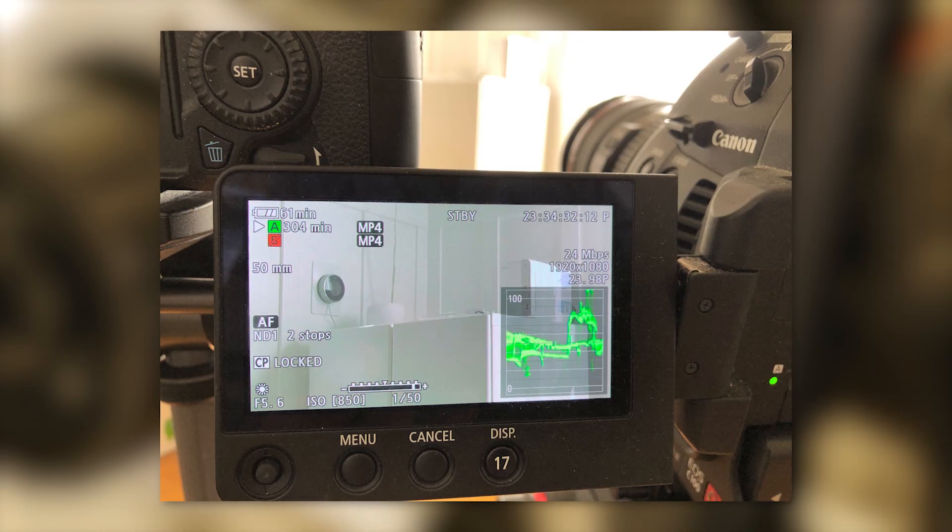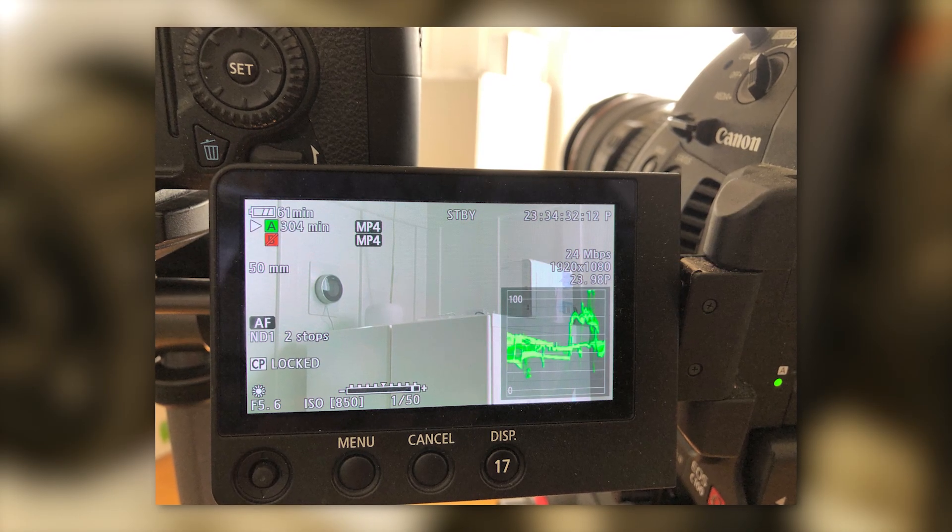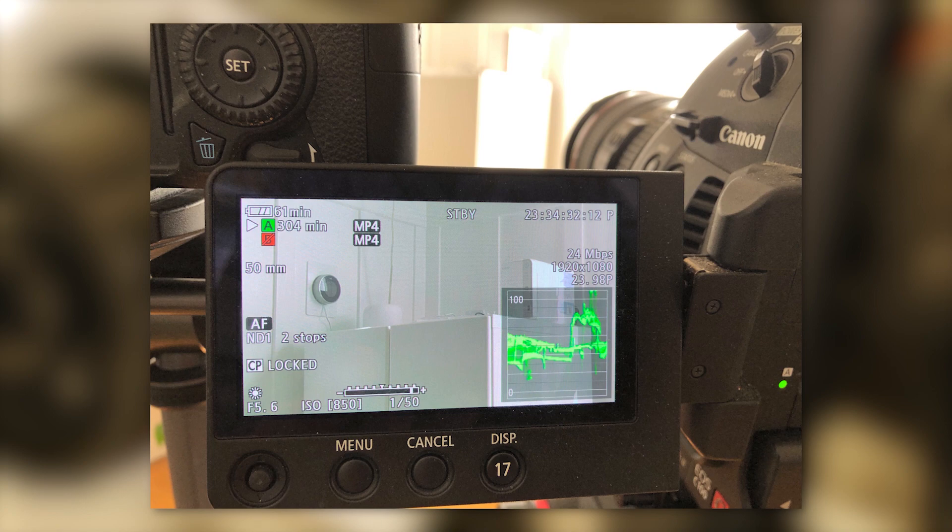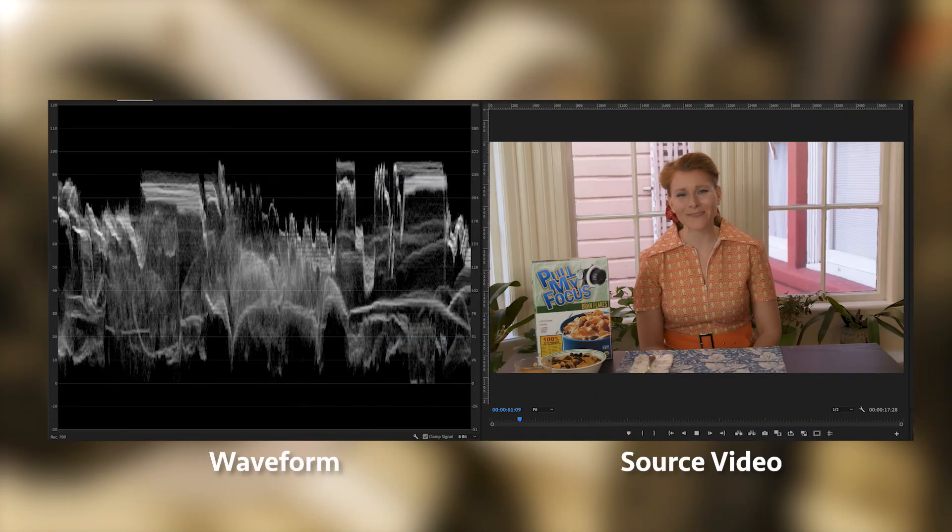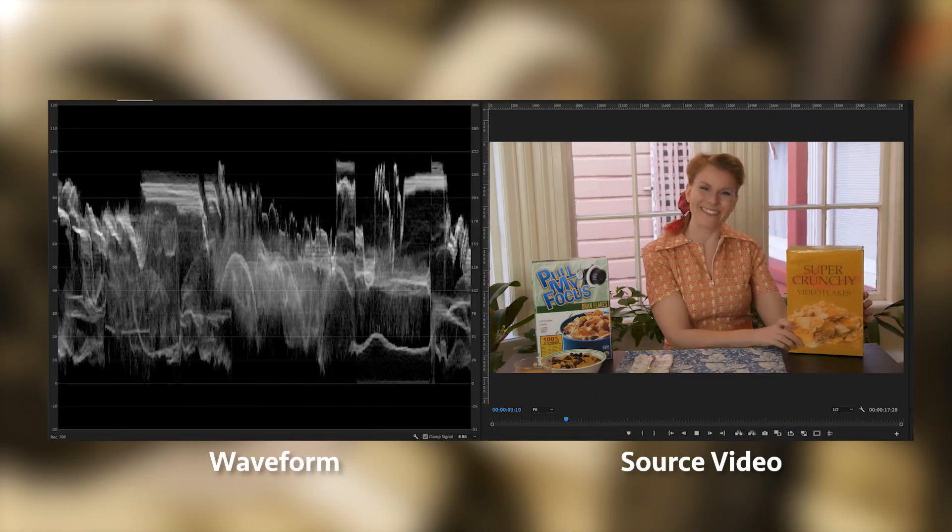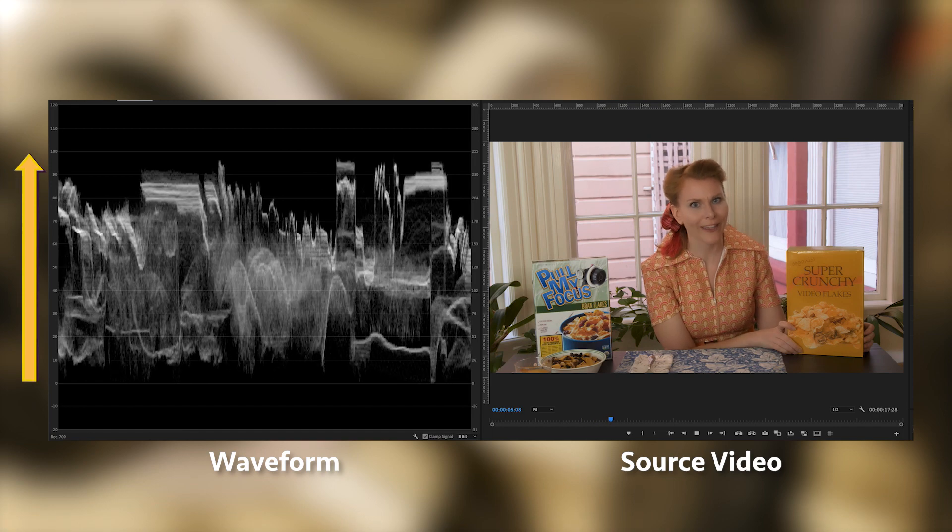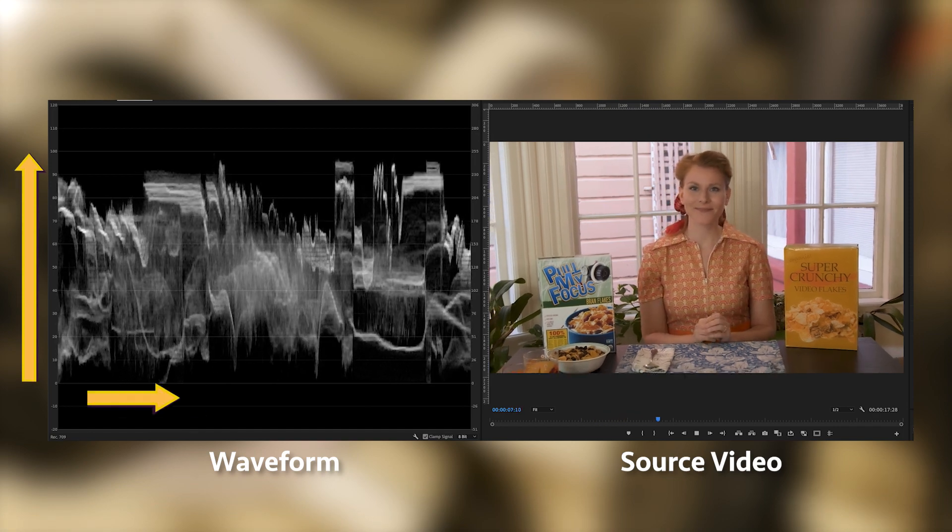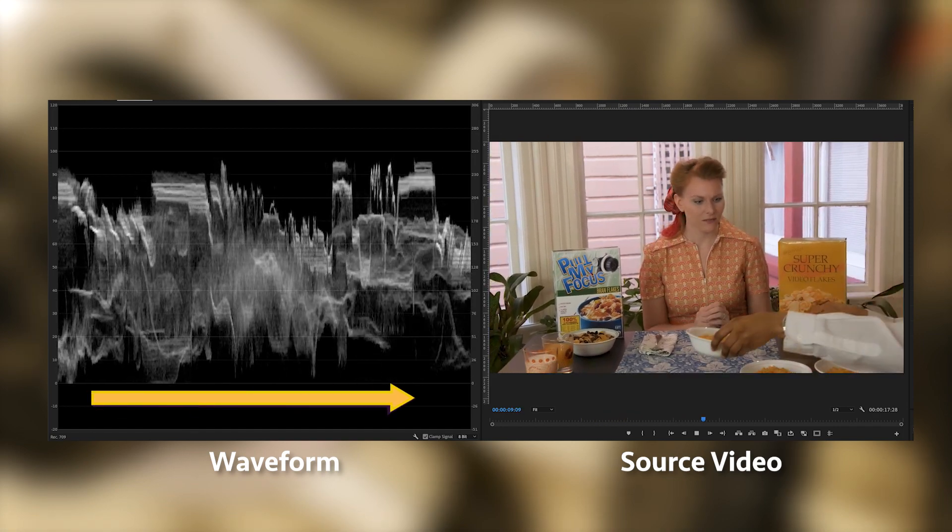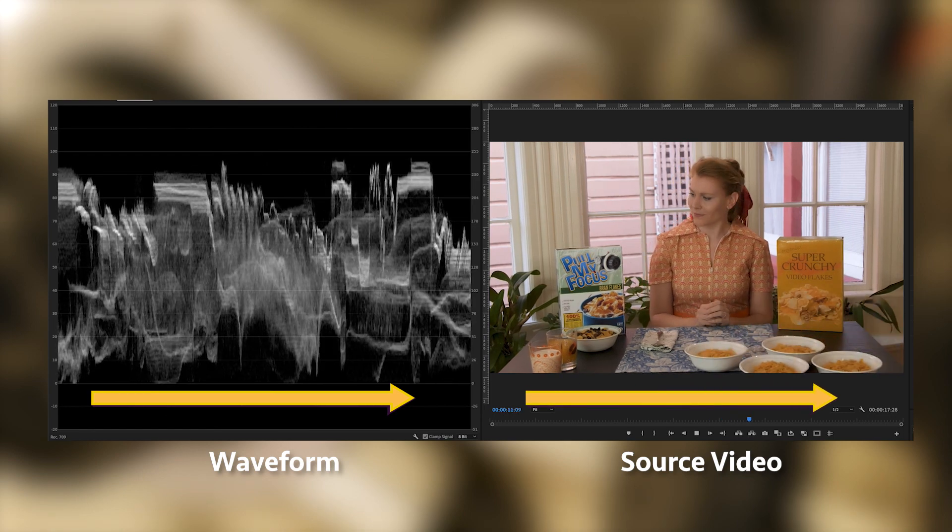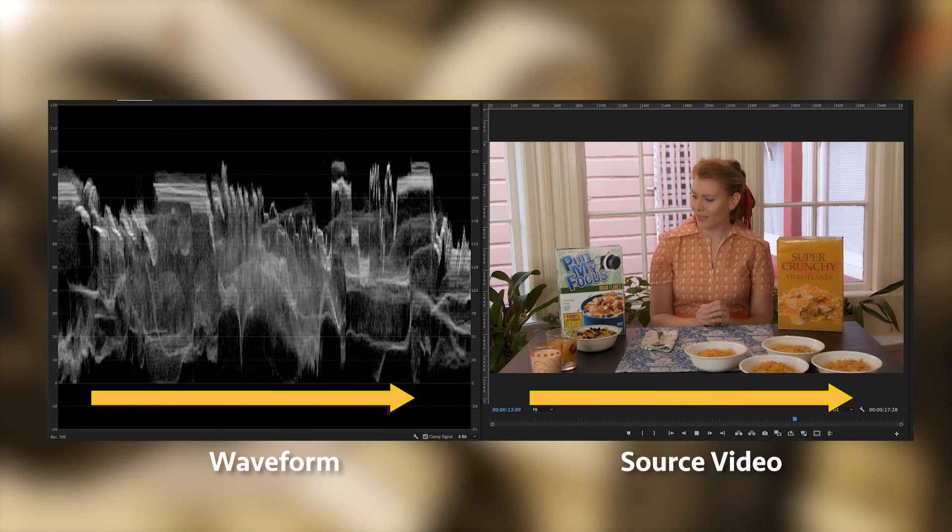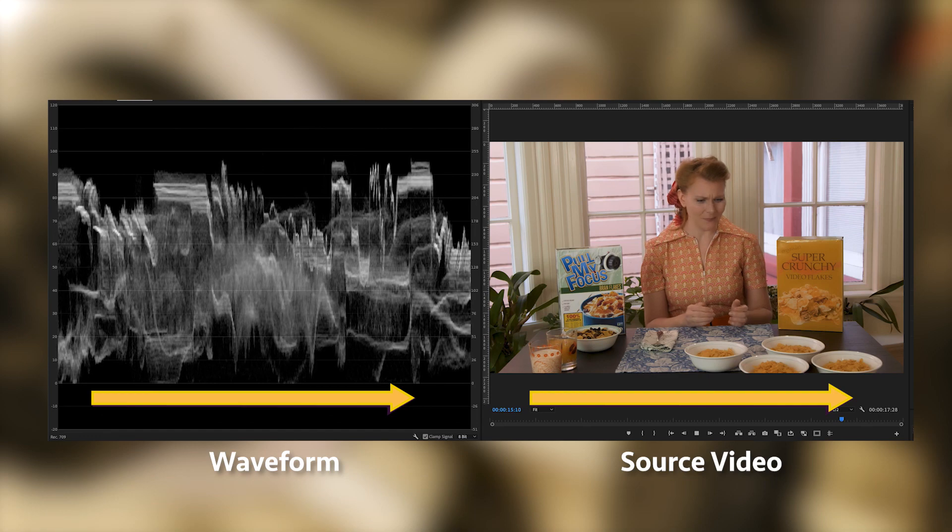You'll find the waveform monitor on most professional grade video cameras, as well as on some external monitors. Its vertical axis reads the light level. Zero at the bottom is black. 100 at the top for white. The horizontal axis corresponds with the same axis of the image from left to right, and shows the light levels for a vertical section of it.